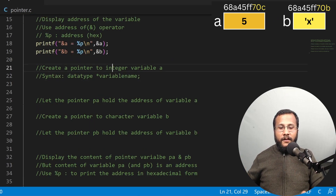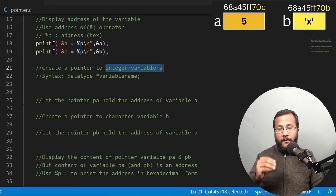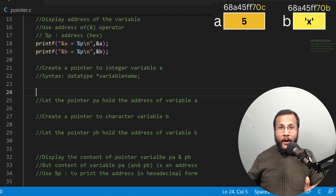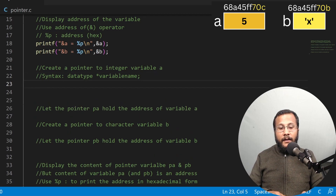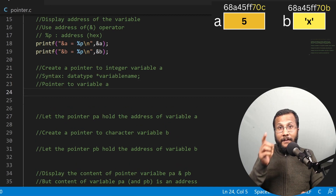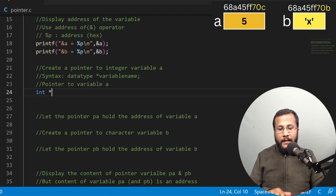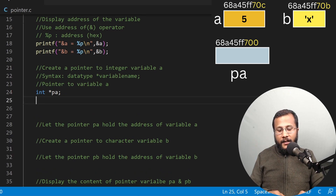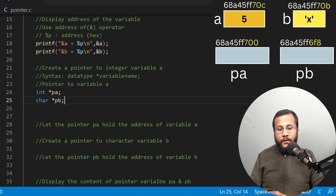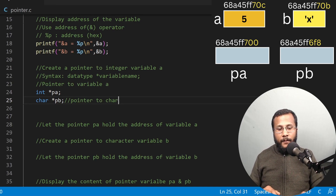Now let's try to create a pointer to integer variable A and the character variable B. How do you create a pointer is very simple — you first write the data type, then write star and the pointer variable name, and then a semicolon. I'll create the pointer of type integer: int star PA. Let this be the pointer to integer. Similarly, I can create the pointer to character by writing char star PB. So these are the pointer variables created.